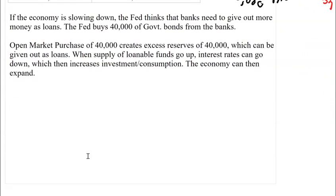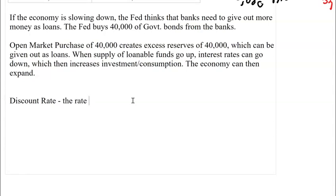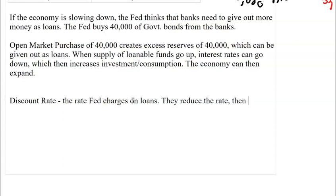Another way the Fed can control money supply is by changing the discount rate — the rate at which the Fed charges interest on loans to banks. Since the Fed has an unlimited supply of money (they print it), banks can borrow from the Fed if needed. If the discount rate is lower, borrowing from the Fed is cheaper, so banks get more funds to lend out, increasing the money supply.